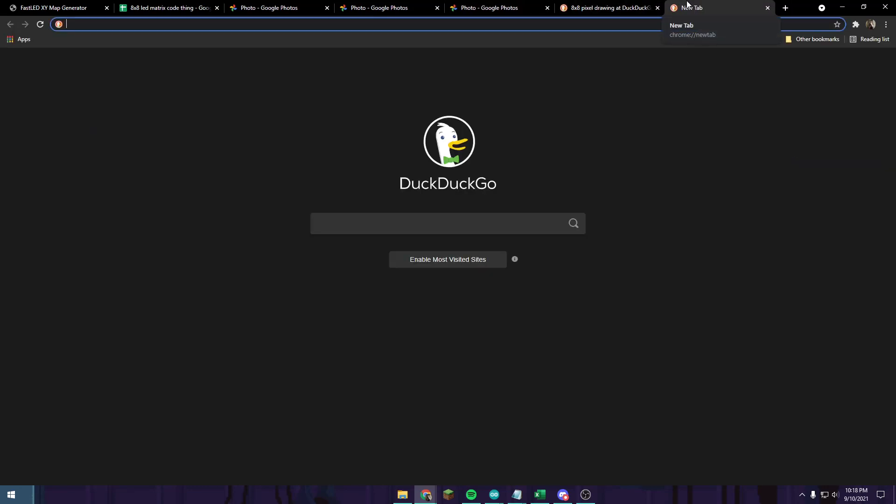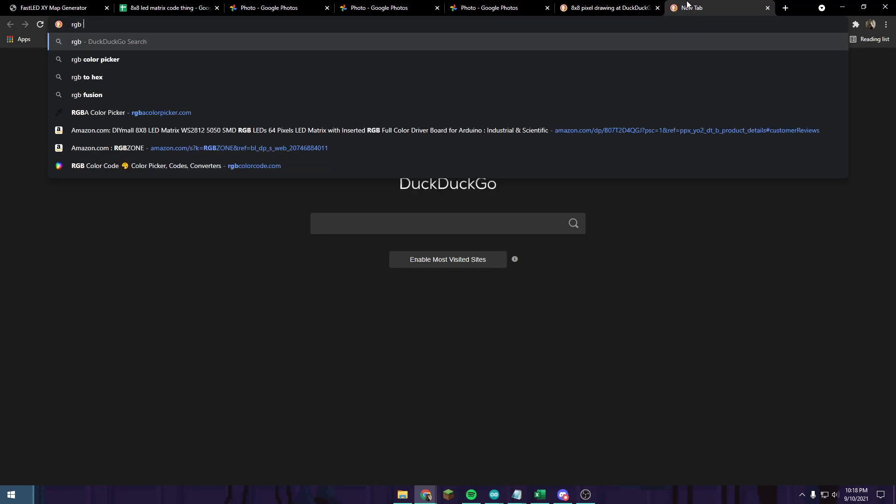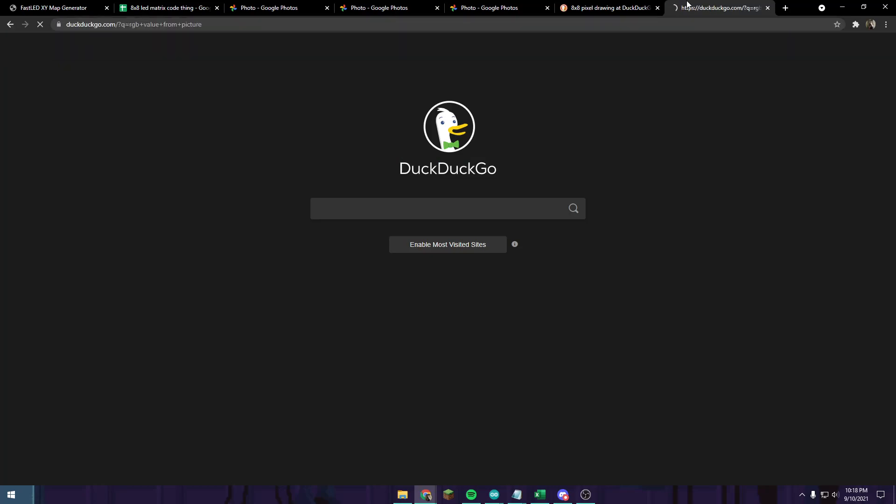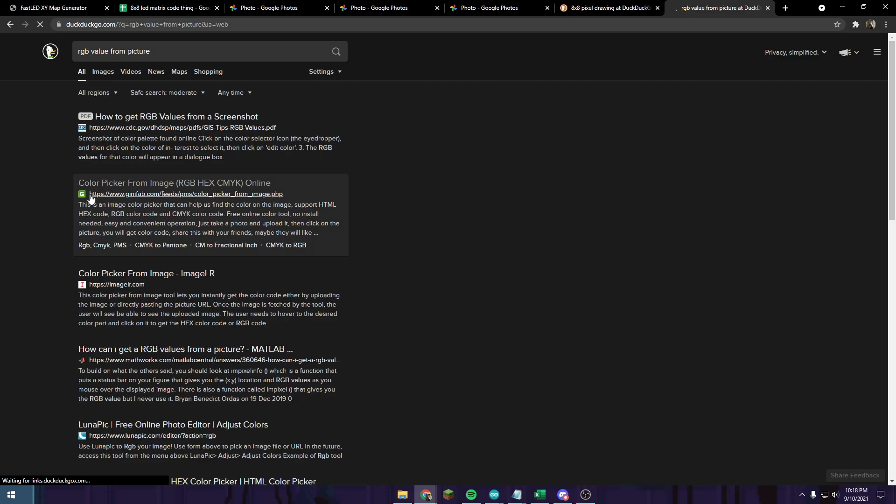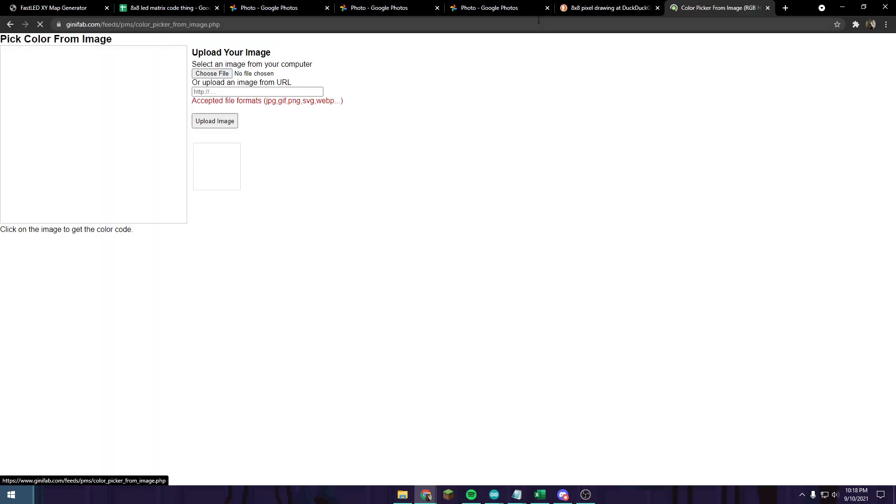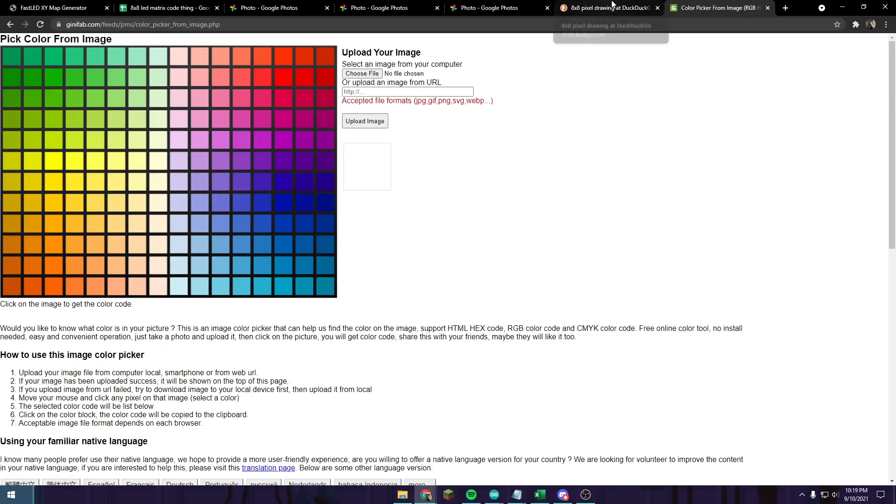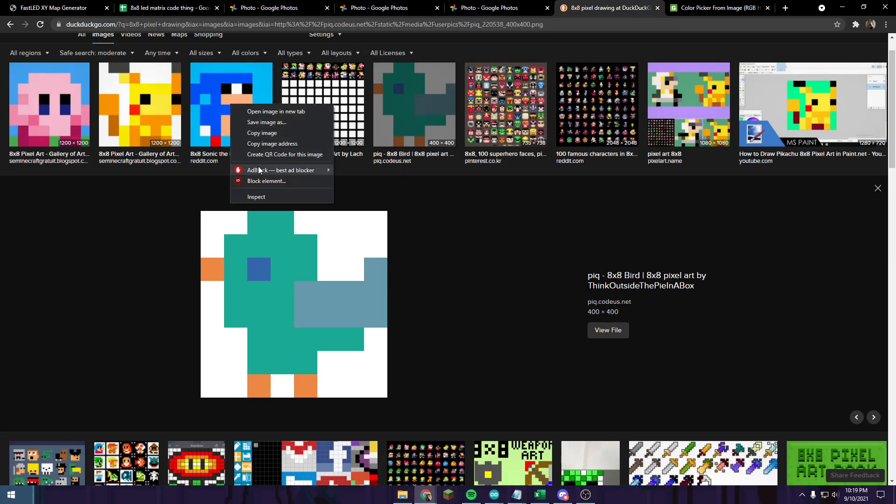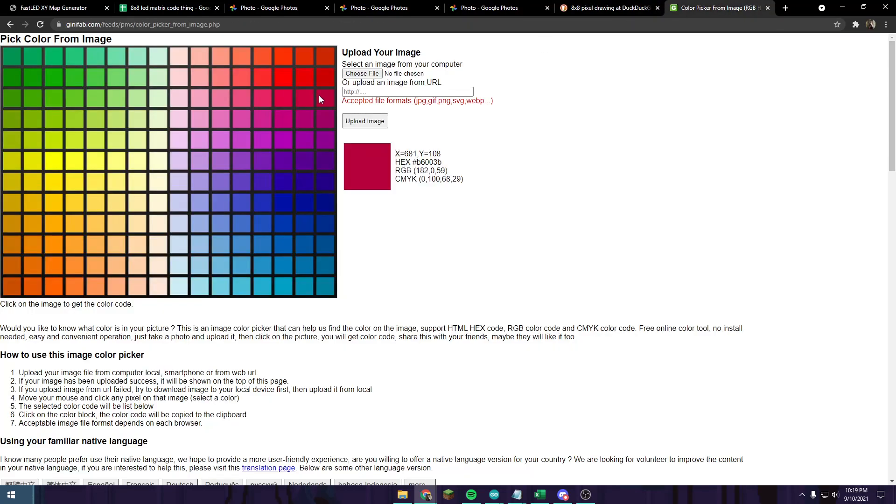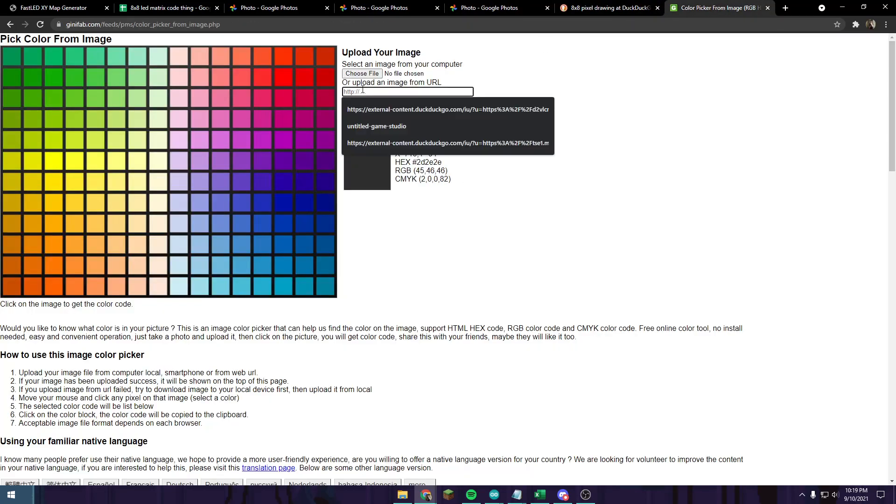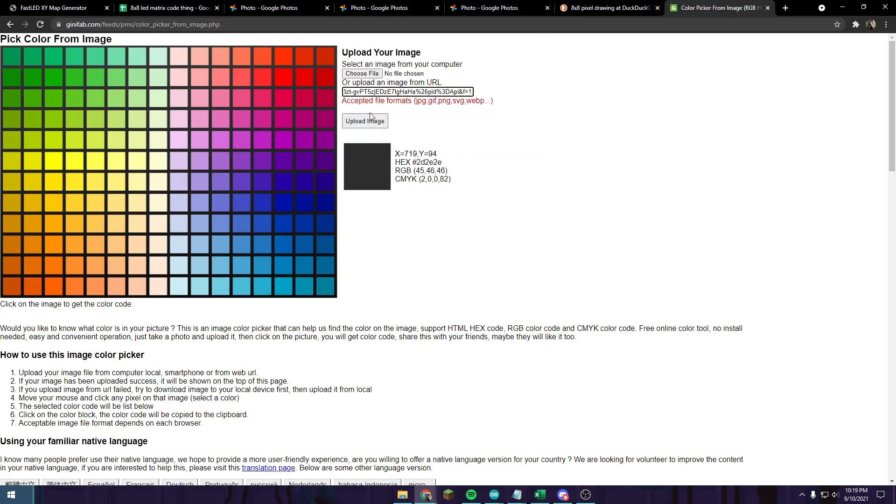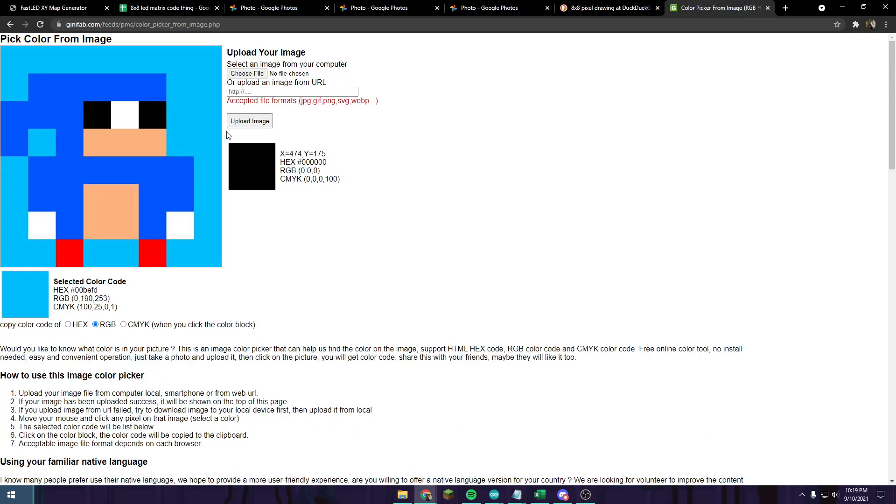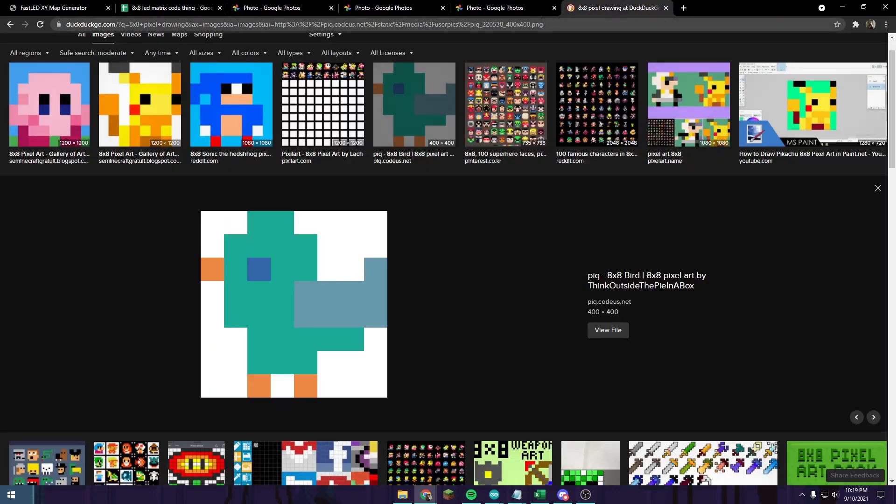There's also RGB value from picture. There's a couple websites that are really good at this. You can say you want the Sonic picture, just copy the image address, paste it in, and then push enter. You just tap here and you have the RGB value down here, so you can copy it over to that program that we were using earlier.